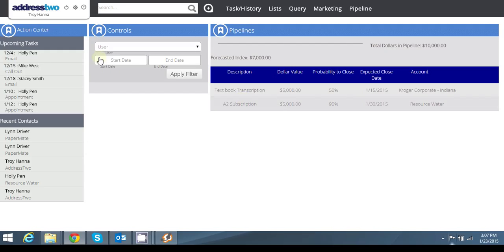I'm also able to control or search the pipeline based on what users have what deals, maybe what deal is coming up or when it's ending, a certain date range, and I can apply that filter.